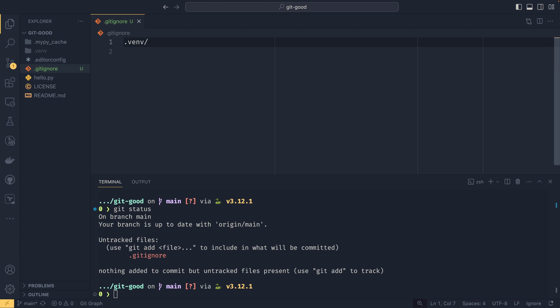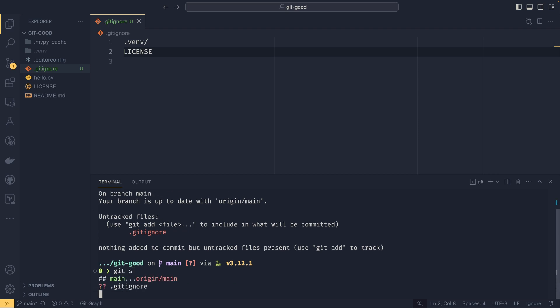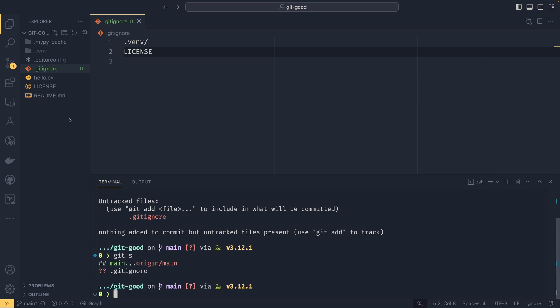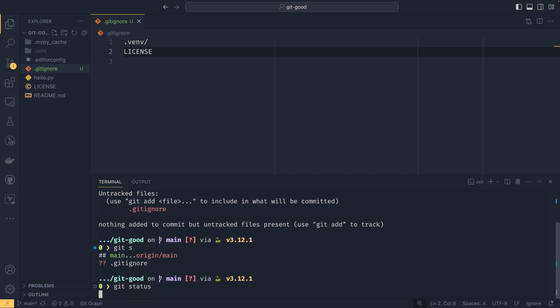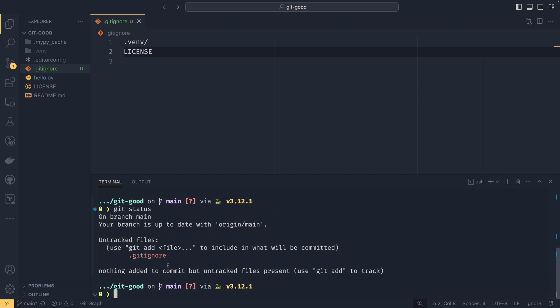If you wanted to ignore a file that you've already tracked on the repository, you'd need to untrack it first, and then you would need to ignore it. So if we did the license, for example, you can see that it's still tracked according to here.